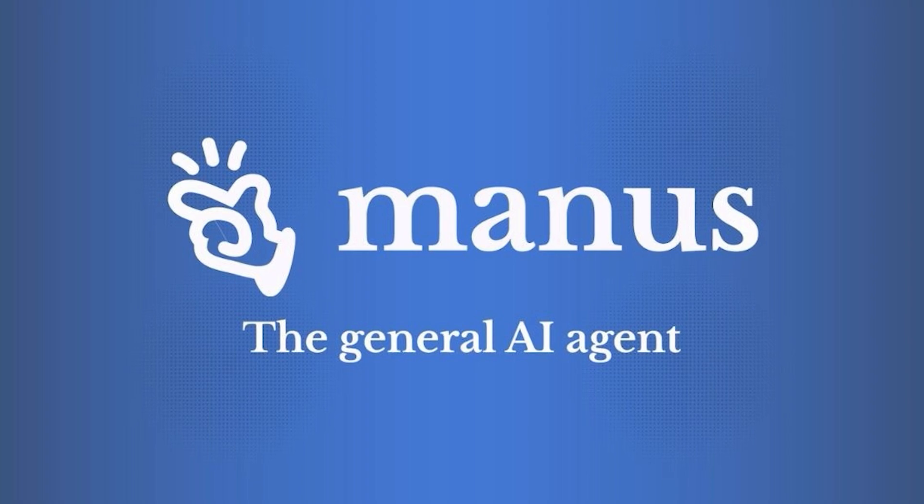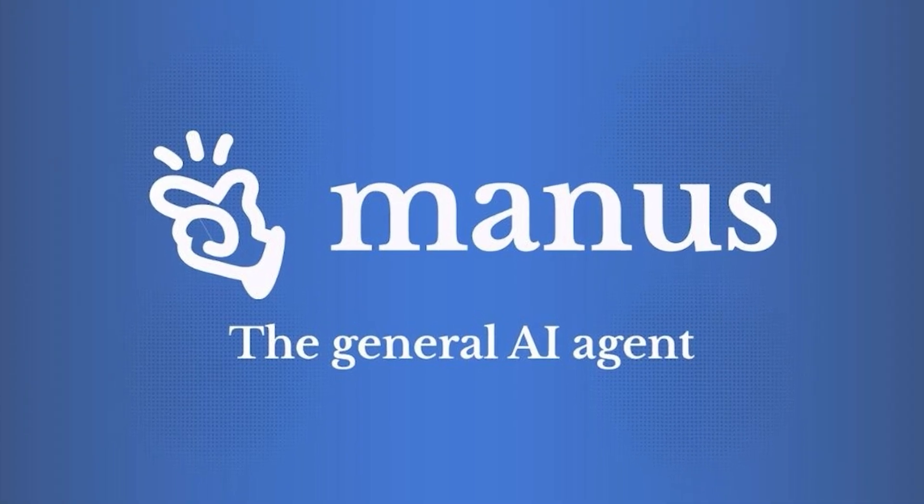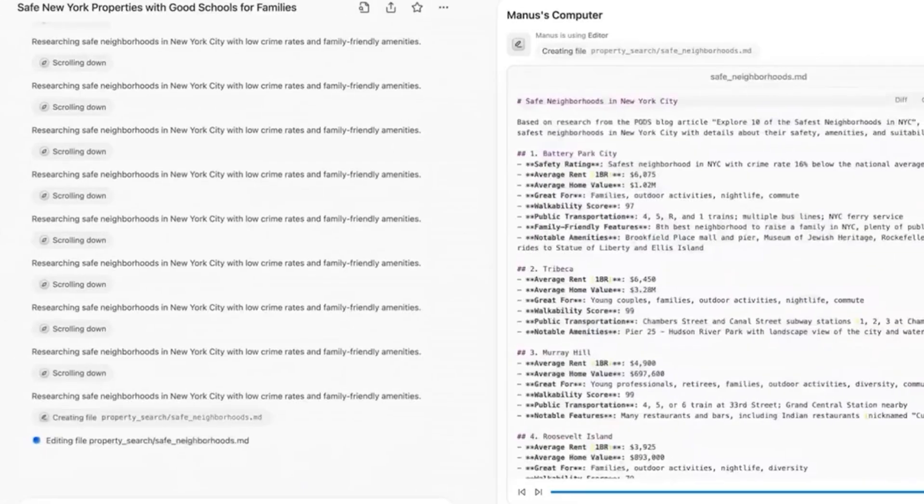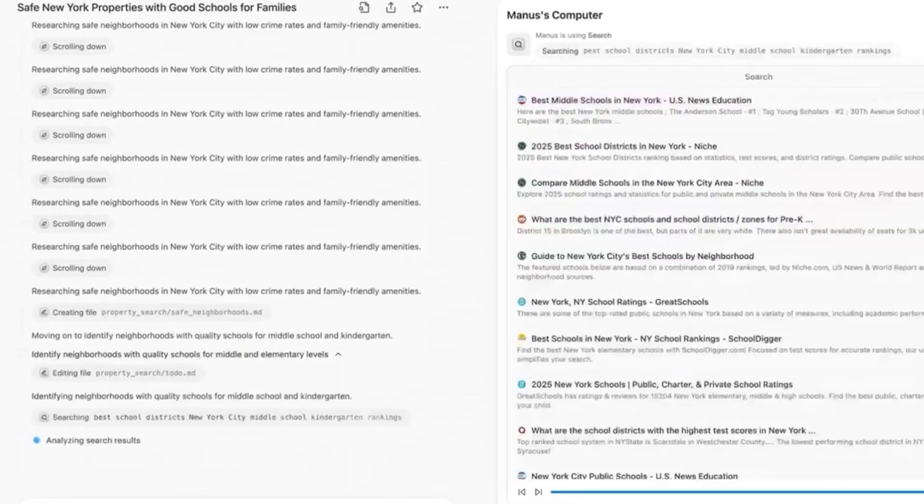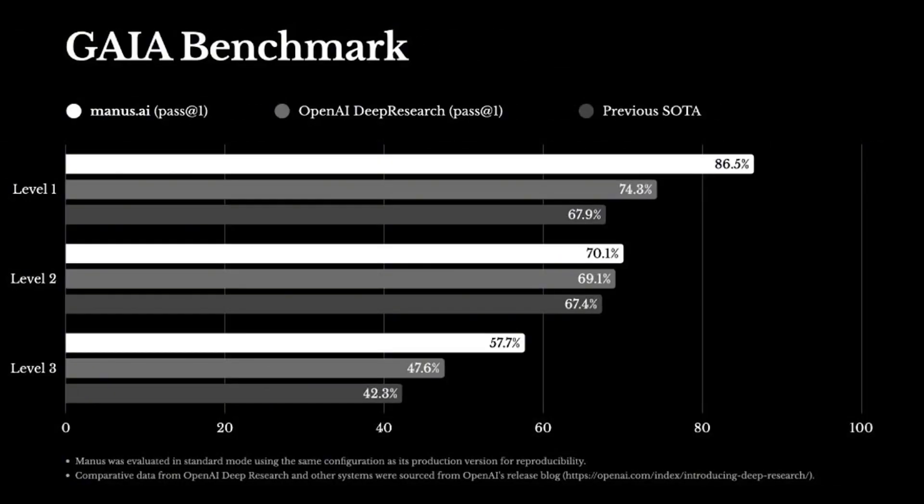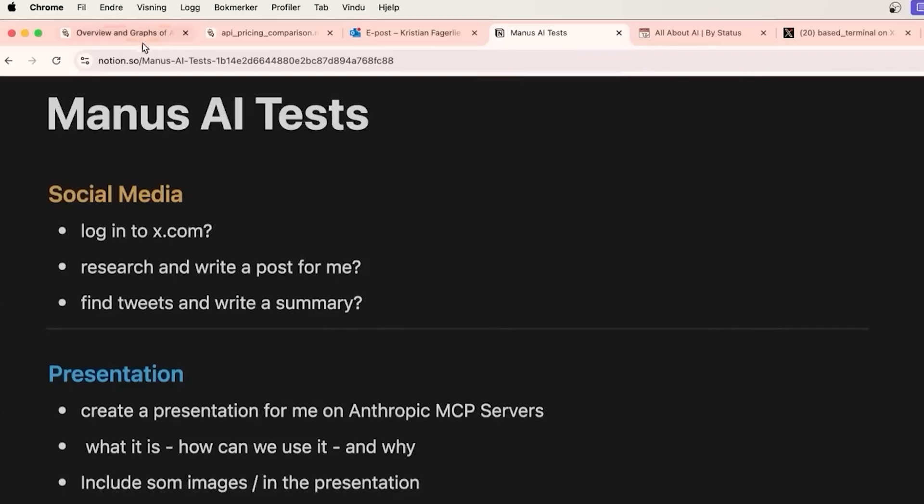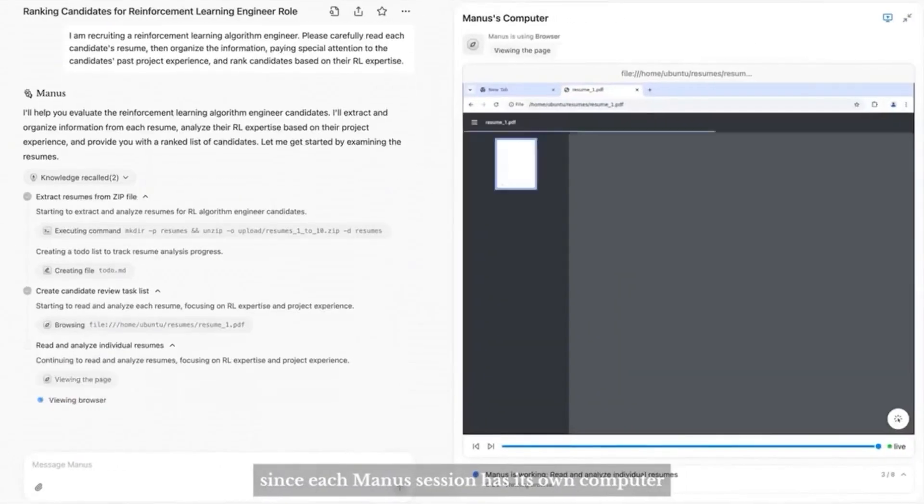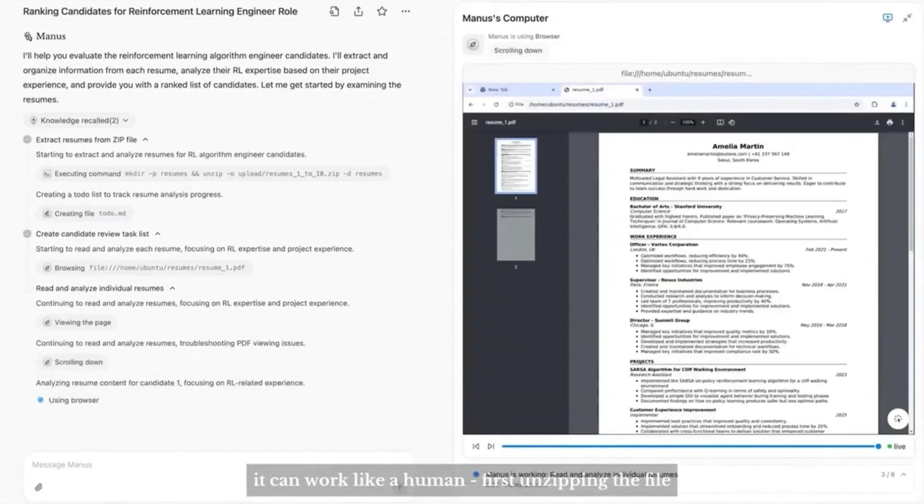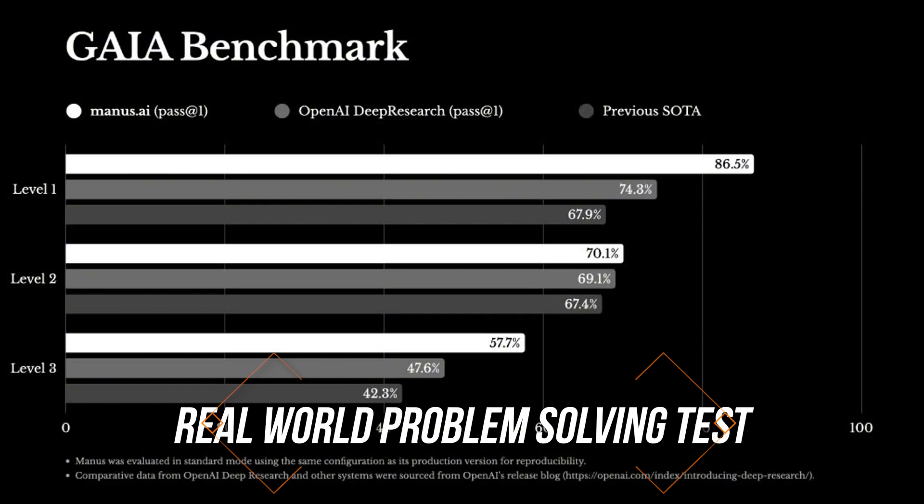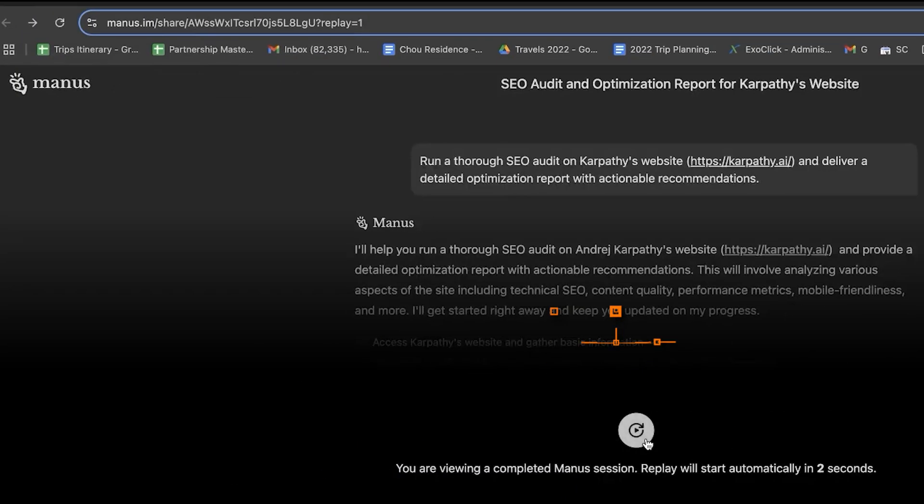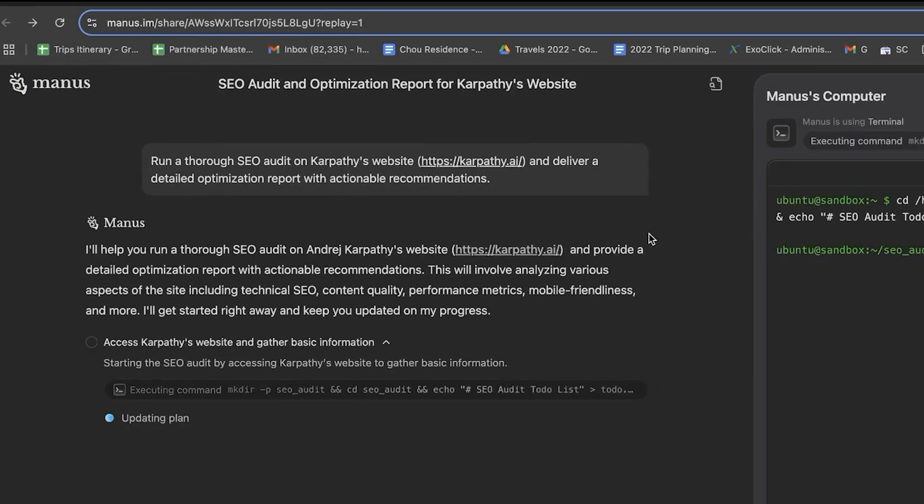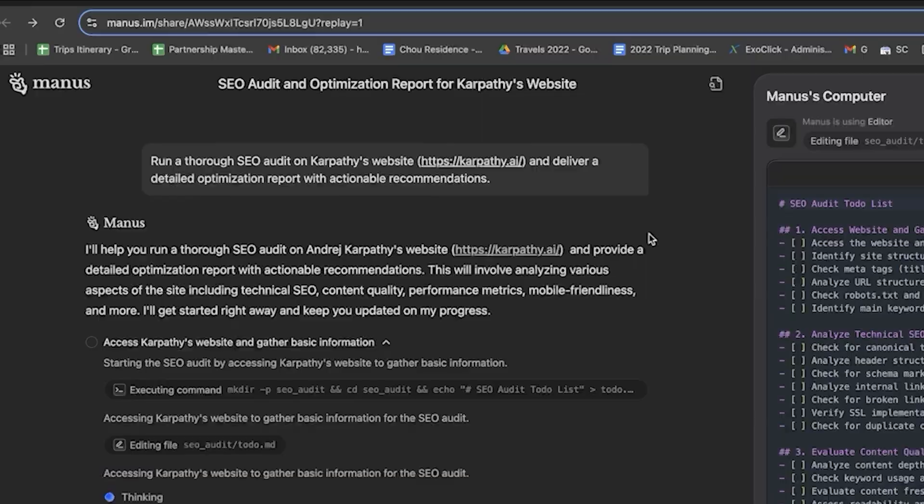Now let's see how Manus performs against other AI agents. Although we don't have extensive benchmark data, Manus AI has undergone evaluation through the Gaia benchmark. This test is a benchmark that evaluates how effectively General AI Assistants, or Gaia, tackle real-world challenges.